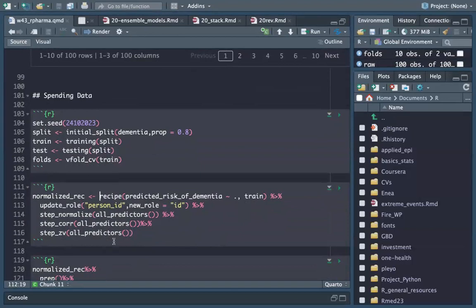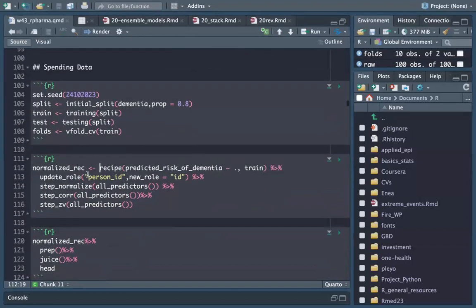I basically copied and pasted the code from Chapter 15 and applied it to my new dementia dataset.